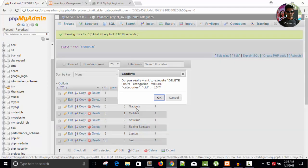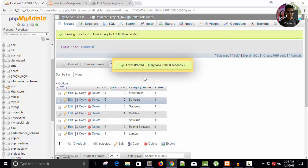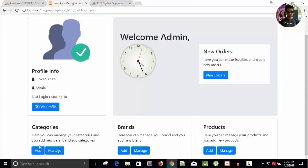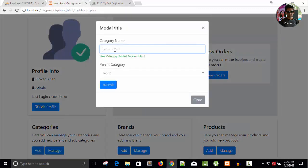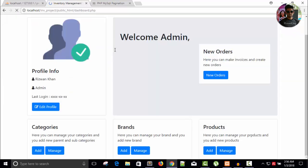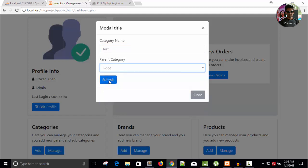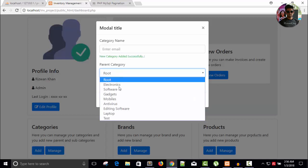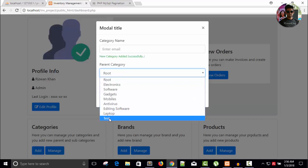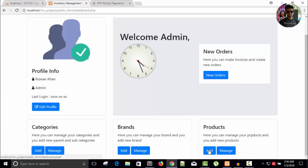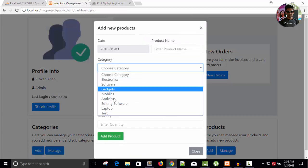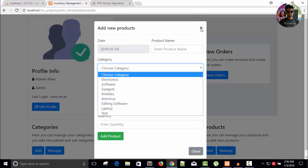Let's try this. Delete the old entry and add a new category. The category name is 'test' and it is the root category. Submit. Now you can see we have 'test' listed here, and we also have it in the dropdown list, so we can add products easily.